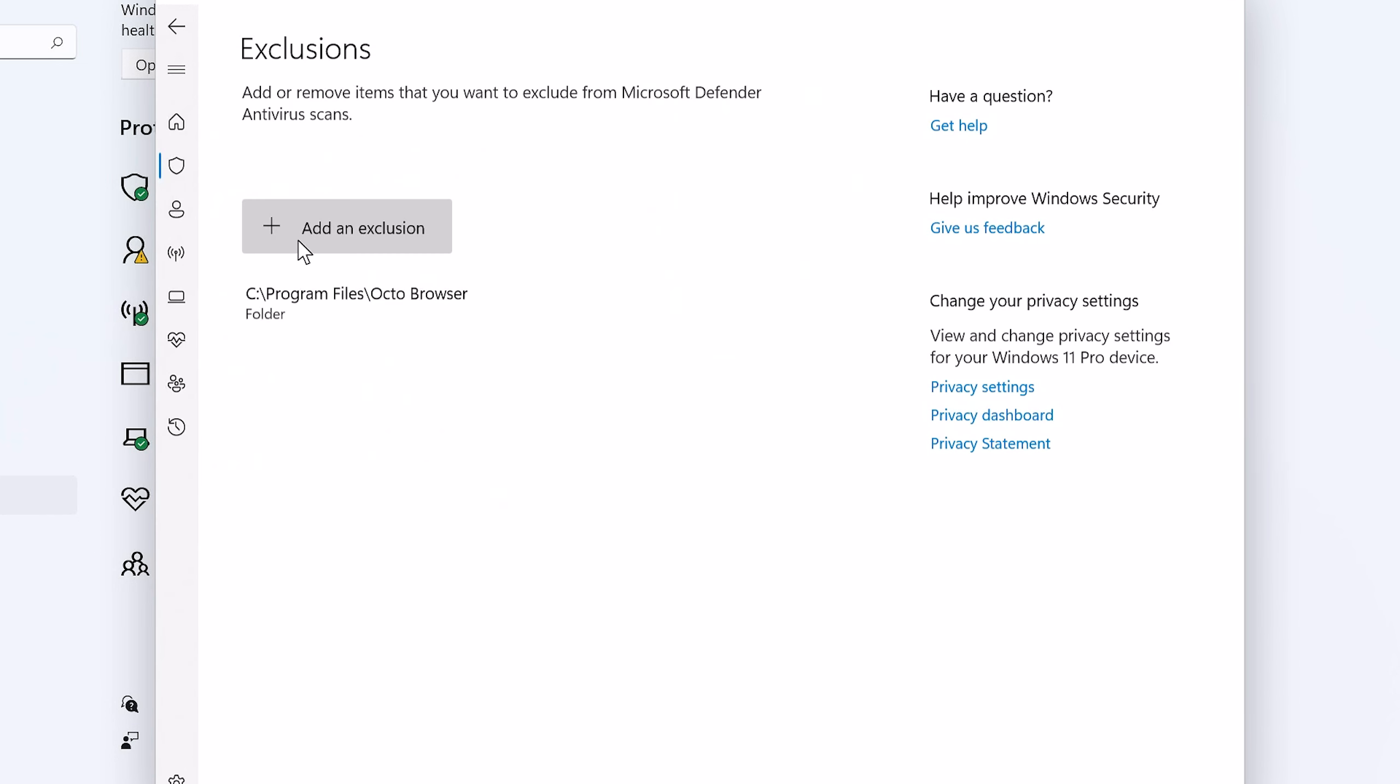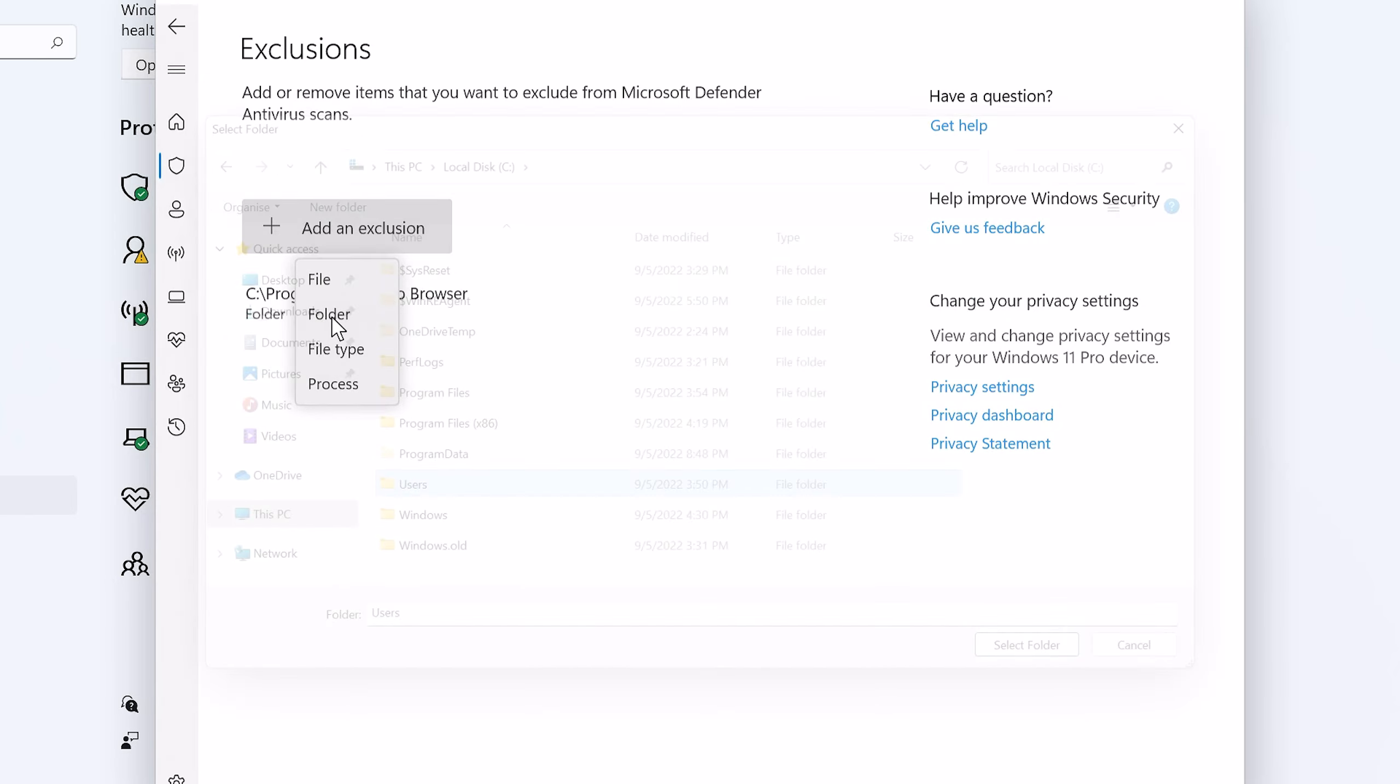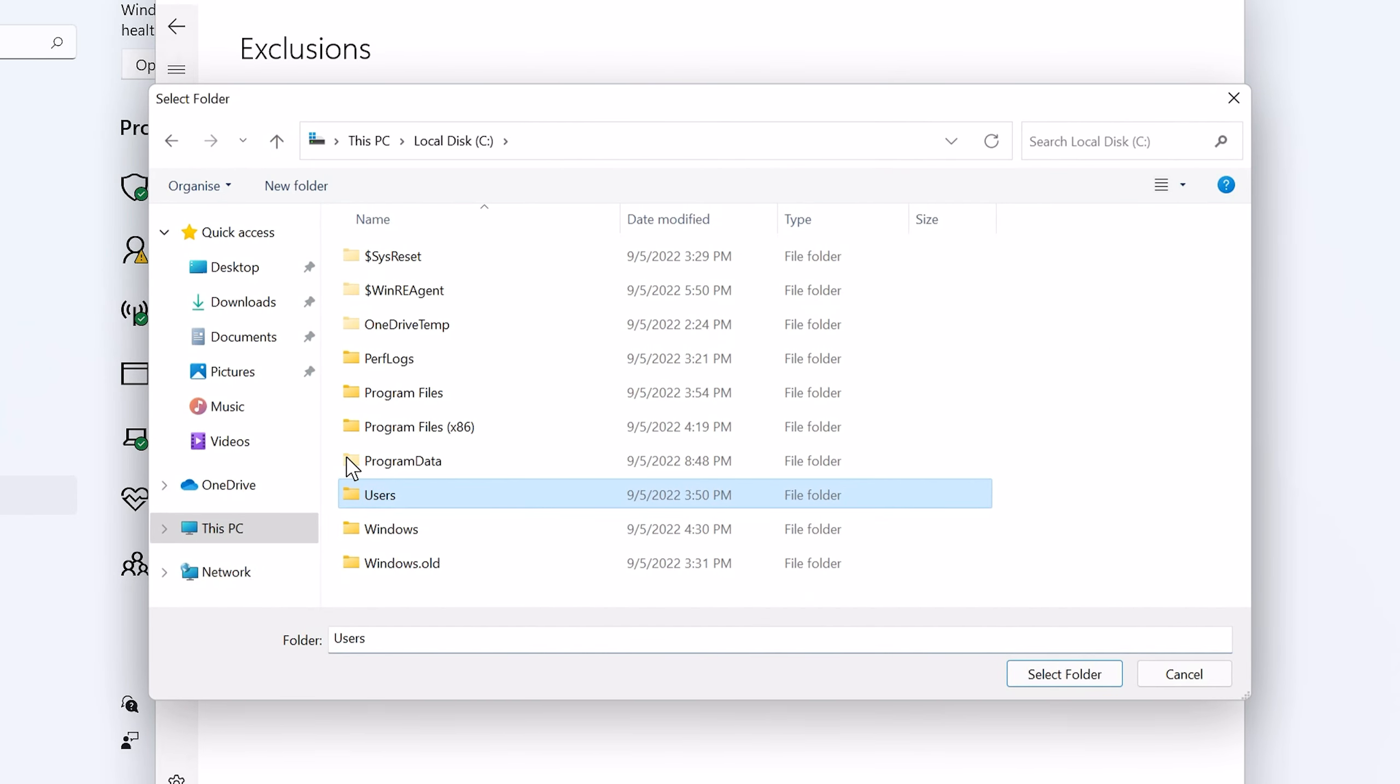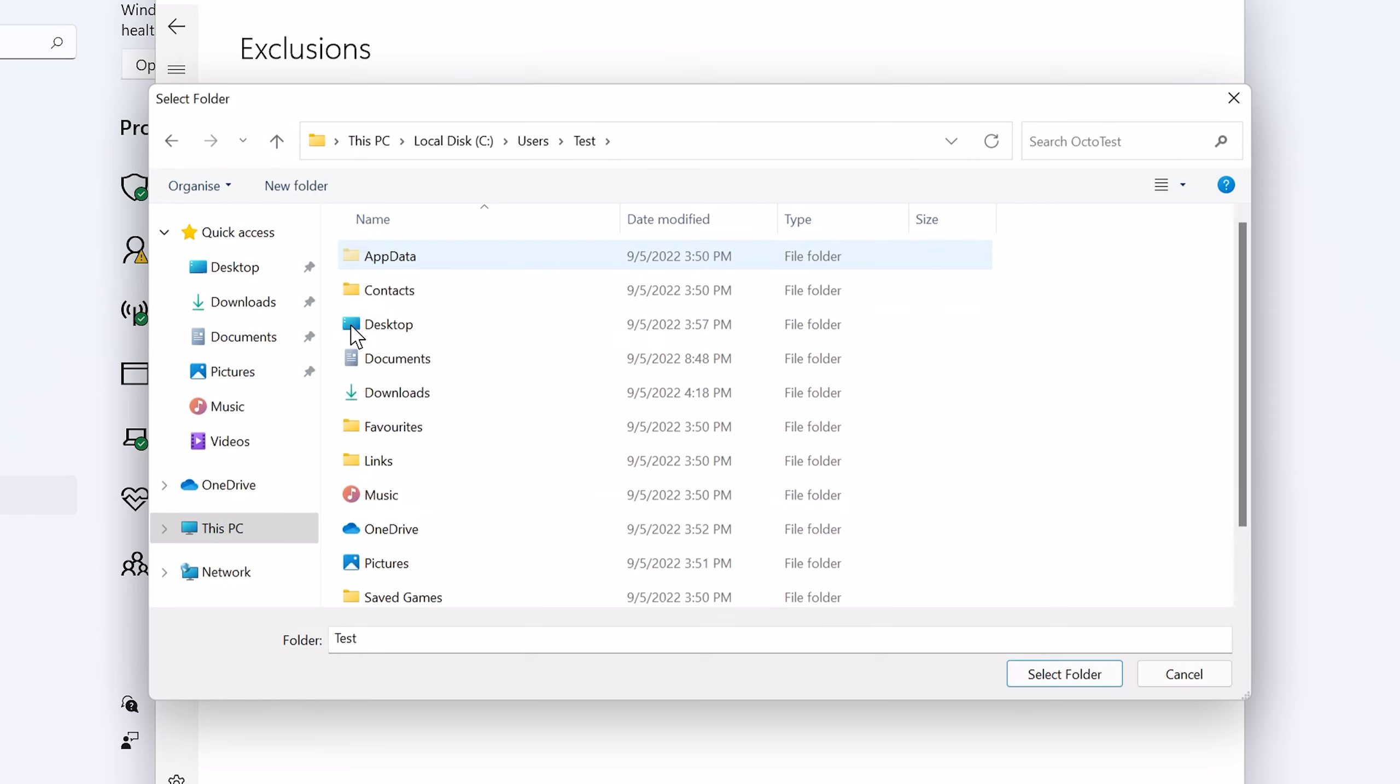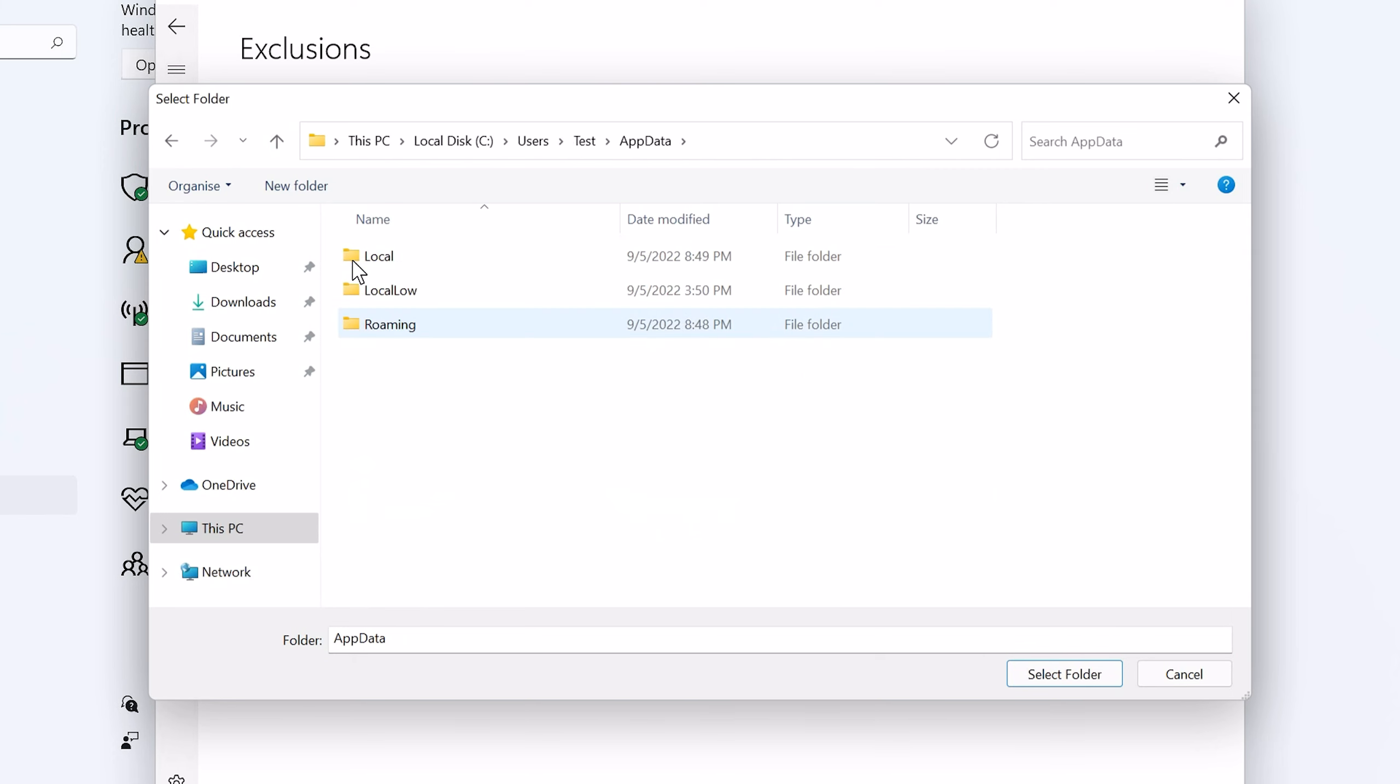To add the second folder, click on Add an Exclusion – Folder again. Go to the Users folder on your C drive. Choose your user. In our example, it's the Test folder. Then go to App Data – Roaming. You'll need the OctoBrowser folder.